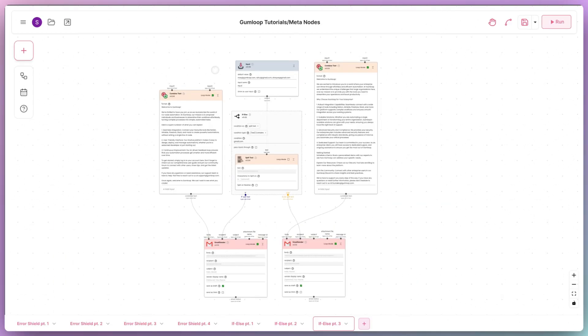Now, let's take a look at another example. Here, we have a simplified version of an internal tool that we use at Gumloop.